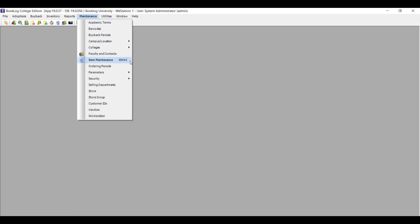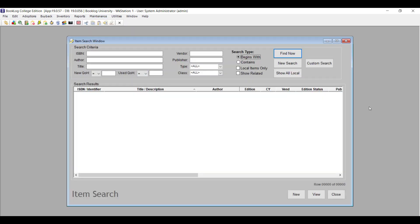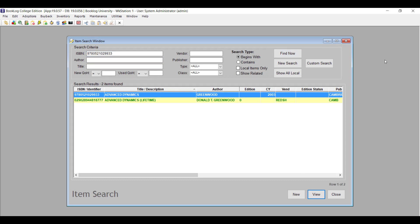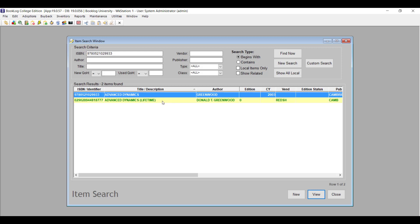If you sell ebooks and have the ebooks interface, version 19 makes it easier to add ebooks to your adoptions and to your local inventory. Now when you search for an item in Item Maintenance, you can bring up ebooks by their Digital ISBN. Just enter or paste the Digital ISBN into the ISBN search field and be sure the box for Local Items Only is unchecked. If you are a VitalSource user, Booklog will find a VitalSource title that matches that ISBN if the item is localized. If you use Redshelf, the Digital and Print ISBNs will bring up the ebook from Redshelf's catalog or from your local titles.